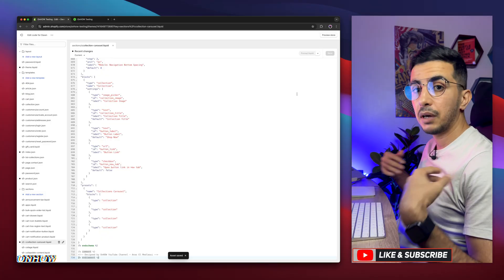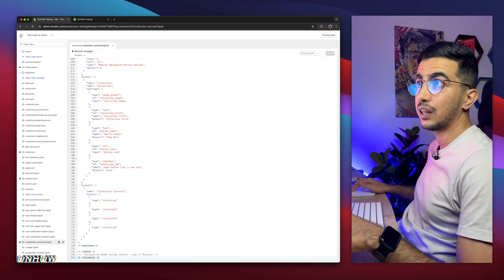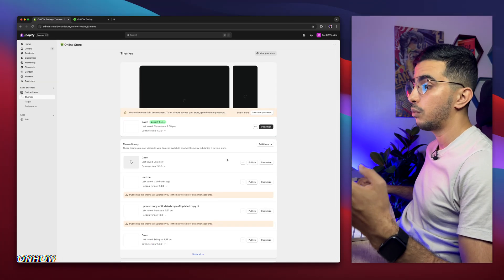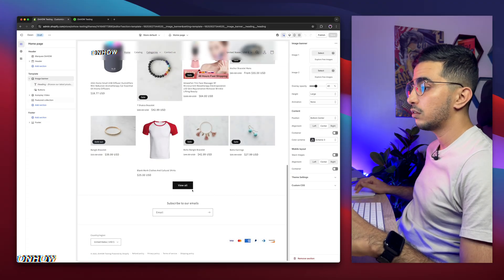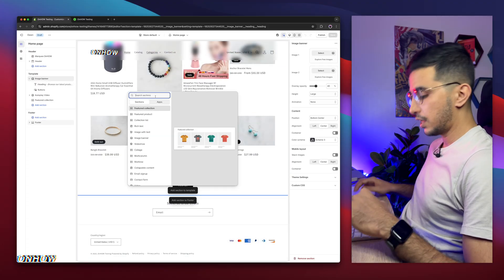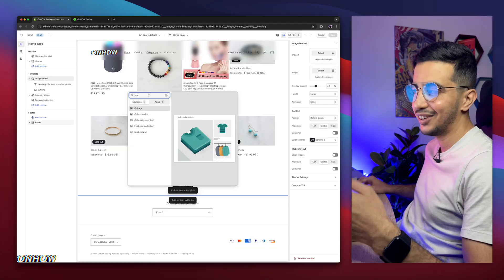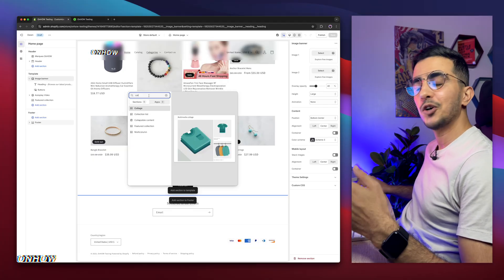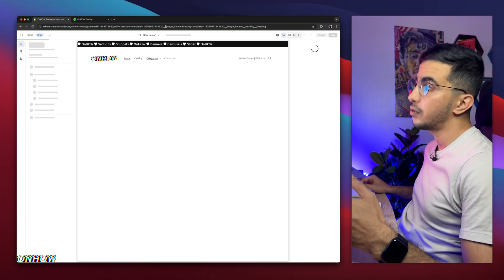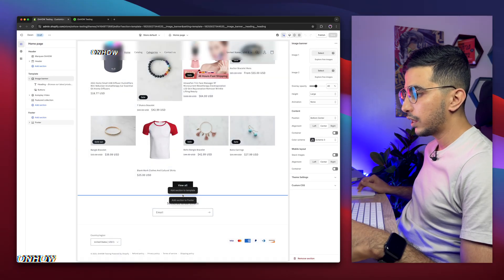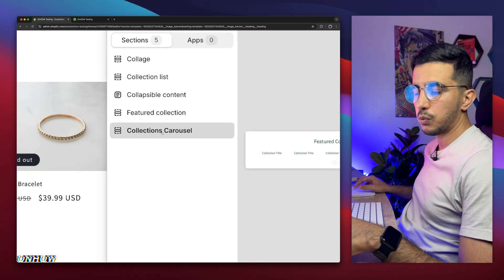All my tutorials are like this — the only thing you will need to do is copy and paste, so even if you're 5 years old you can still do this. After clicking Save, get back and access the theme editor so we can add the section. Click on Customize, then navigate to the page where you want to add it — in my case, the home page. Click on Add Section, and search for 'collection'. If it doesn't show up for you, just reload the page and try again — that's normal. Here is the Collections Carousel — click on Add.